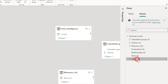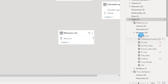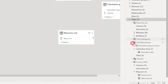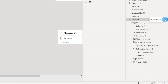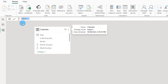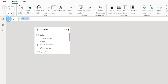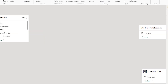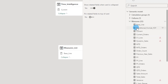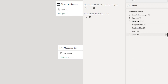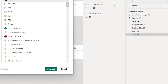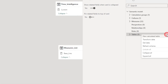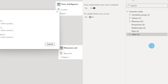I can click on Tables, expand it, and take a look at all the tables in my dataset. I can also create a new calculated table right from here by typing in DAX. I can also import data from this view by clicking Get Data and importing from any data source. I can also refresh my schema directly from this view.